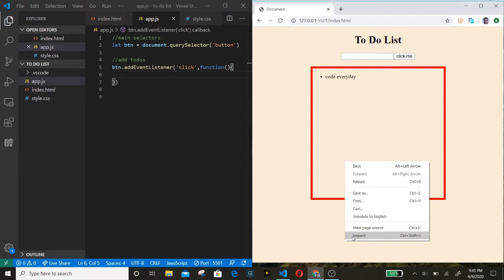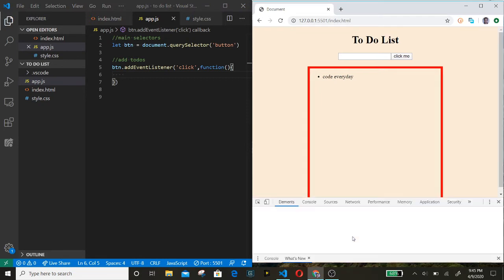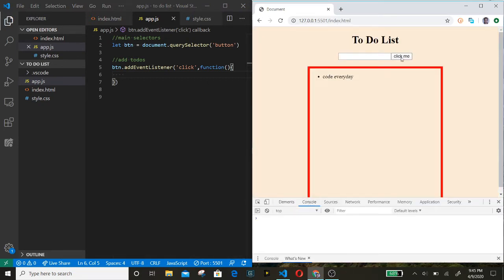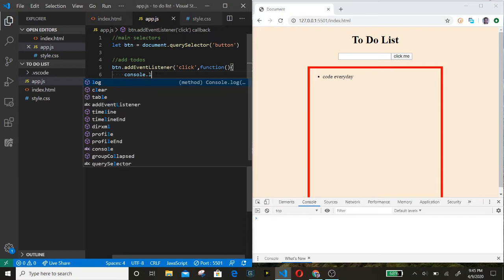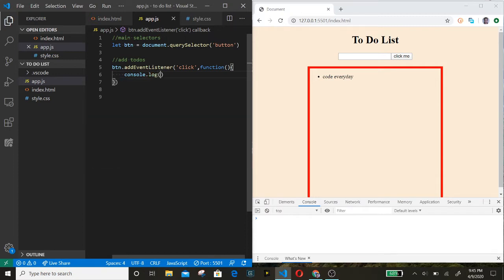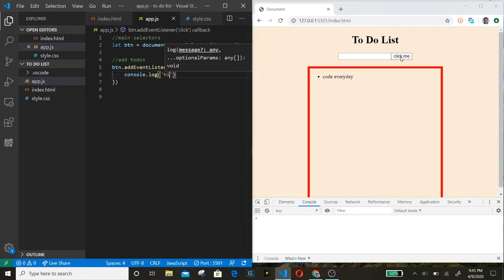Let's inspect and test it out first before we even begin, so we know everything is working correctly. I'll console.log something. We click the button and there you go — it works.